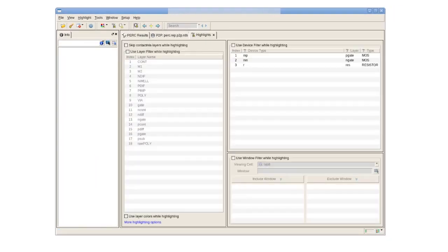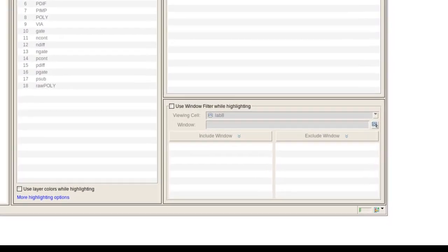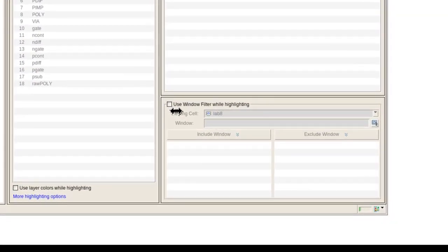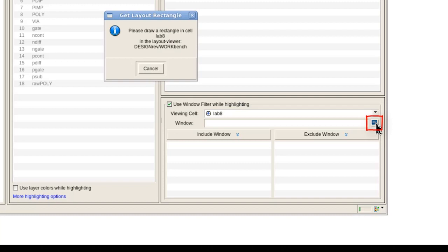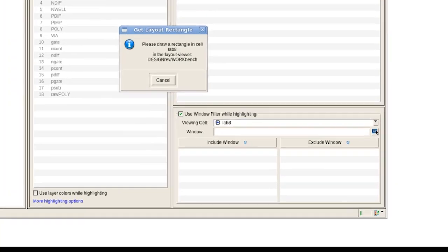Once the highlight setup tab is open we will enable the use window filter while highlighting option. In the window field we select the select area icon.